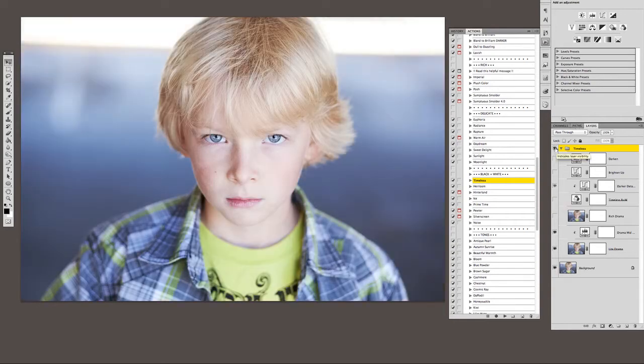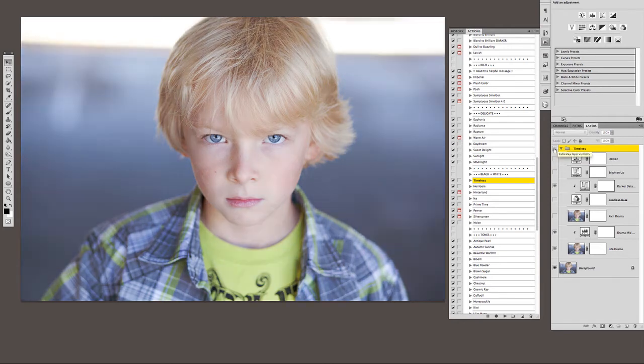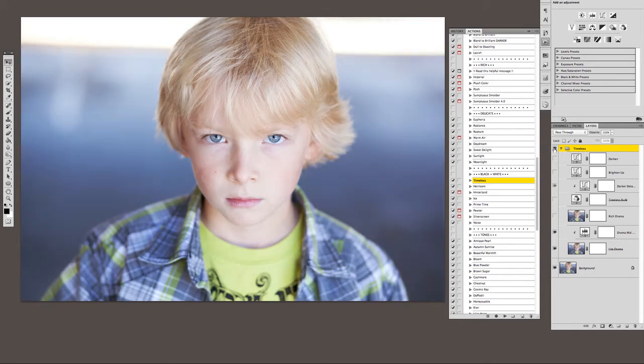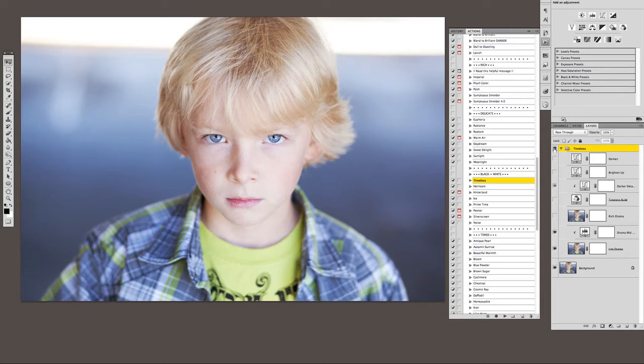So if we turn this eyeball for the whole timeless action off, you can see right there it's already boosted the image, brightened things up a little bit, giving it some contrast, and you could be done just right there.